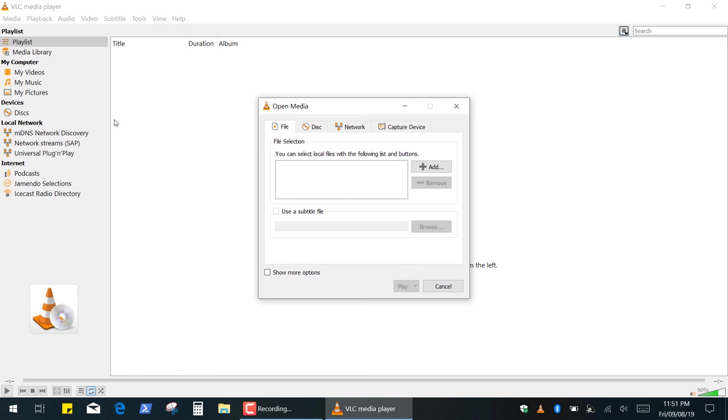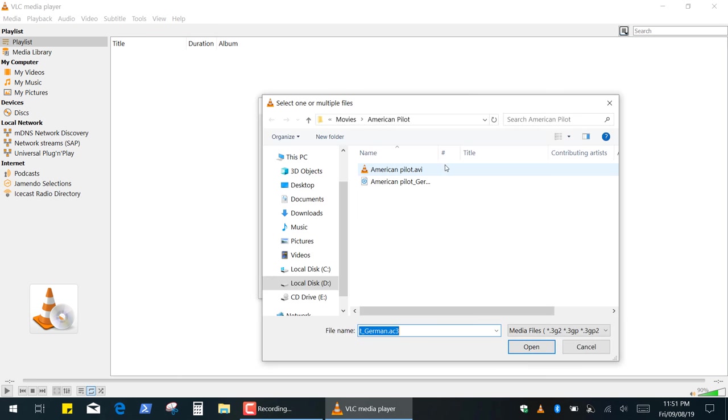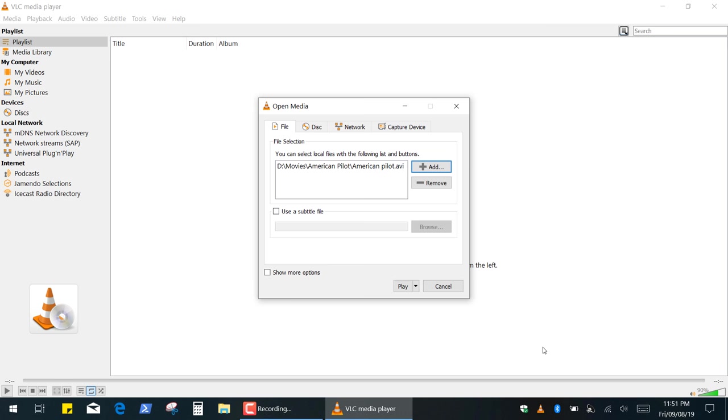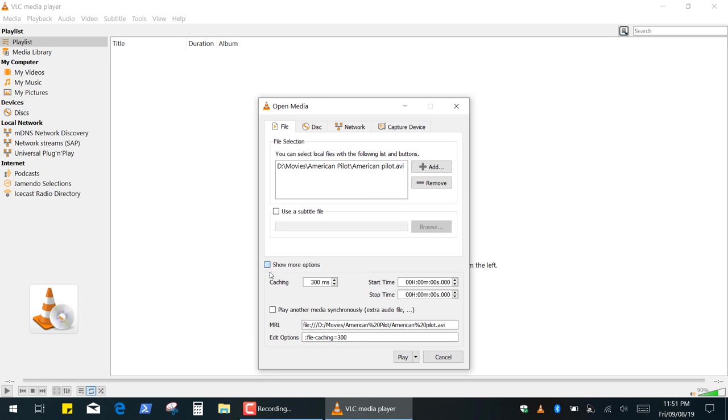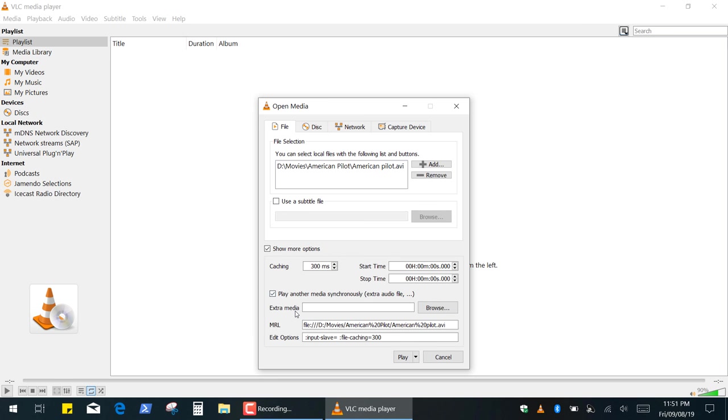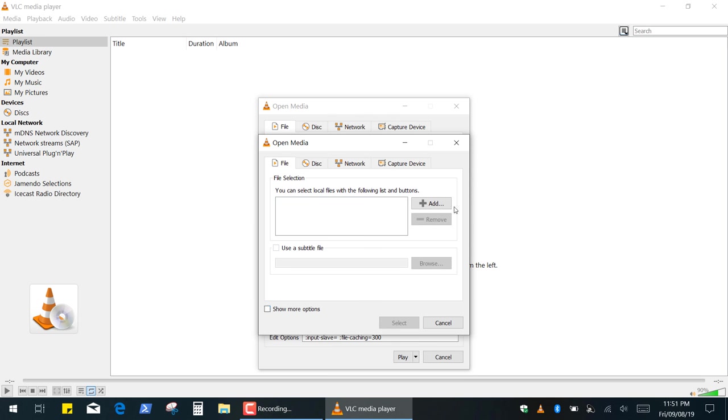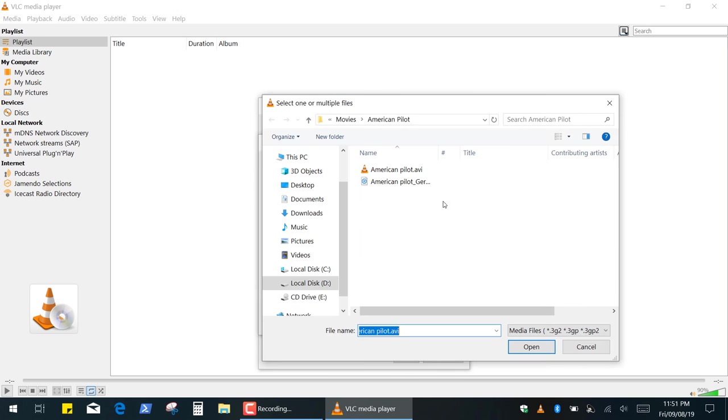In the appeared window click Add, now select your video file and click Open. Next tick the Show More Options checkbox and then tick Play Another Media Synchronously. Click Browse and select your audio file.